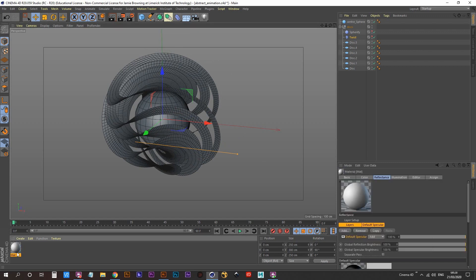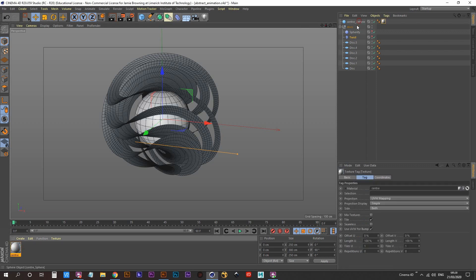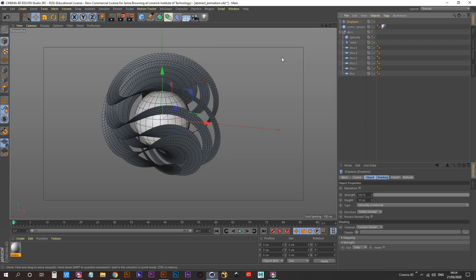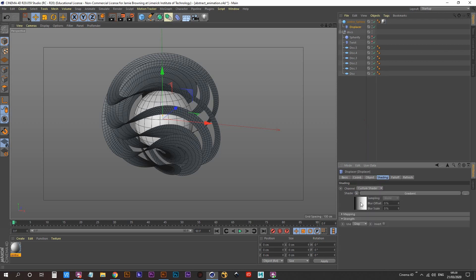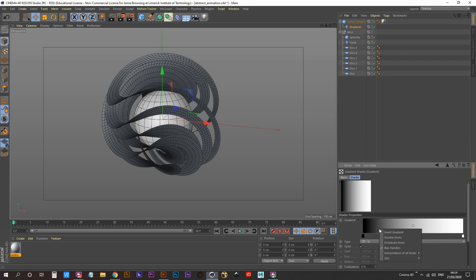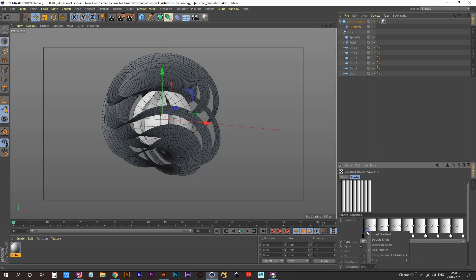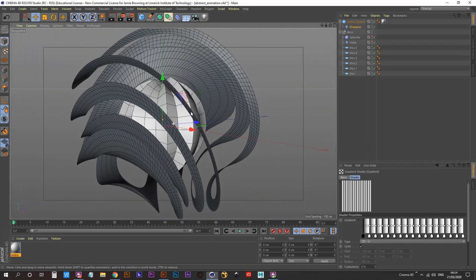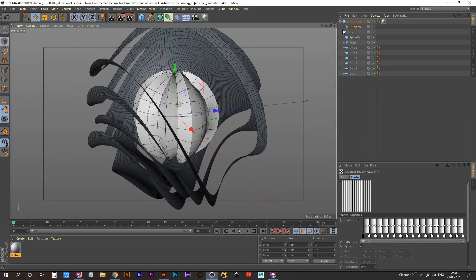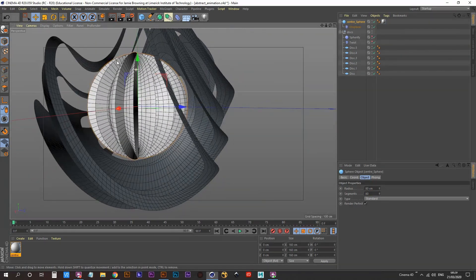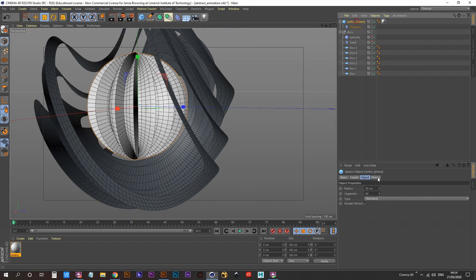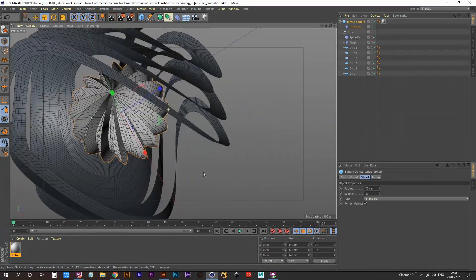Create a new material, call it 'Center Sun,' and apply it to the center sphere. Create a Displacement deformer for the center sphere — make it a child of the center sphere. Go into the Shading tab, create a gradient shader, and right-click to add double knots repeatedly. That creates some displacement but it looks janky, so increase the sphere segments to 80 to smooth everything out, then decrease the radius to about 70.